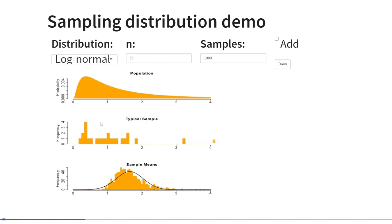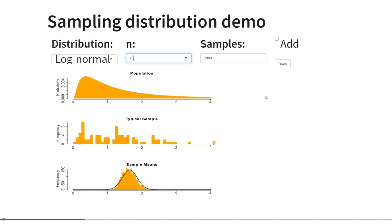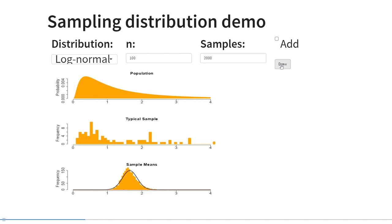And one final example just to really drive this home. This is a log-normal population distribution, so if we draw one sample, we're also going to see that low values are much more common than high values. But again, if we draw the distribution of sample means, that looks pretty normal. And the more samples we draw and the larger the samples we draw, the more normal it looks.